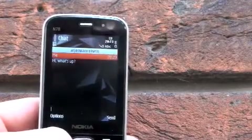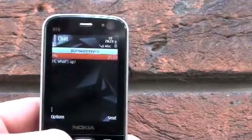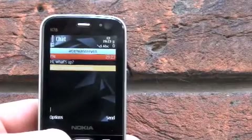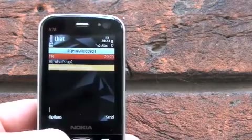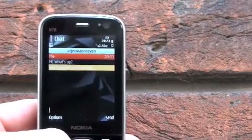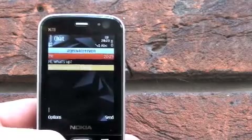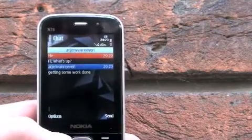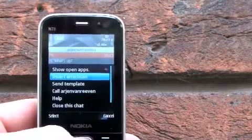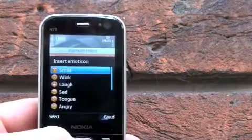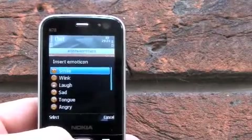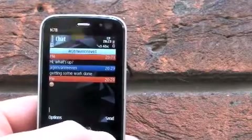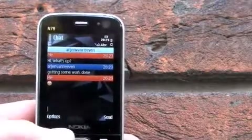Asking him, hi, what's up? And you can almost tell that he's replying to my chat. And he says he's getting some work done. So I'll respond, sending him a smiley face back, and close the chat.